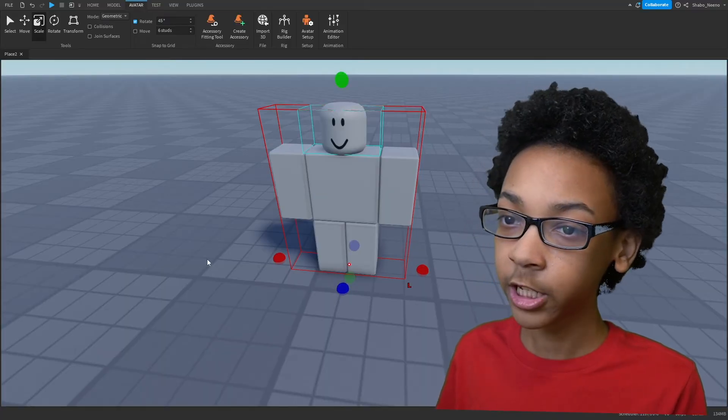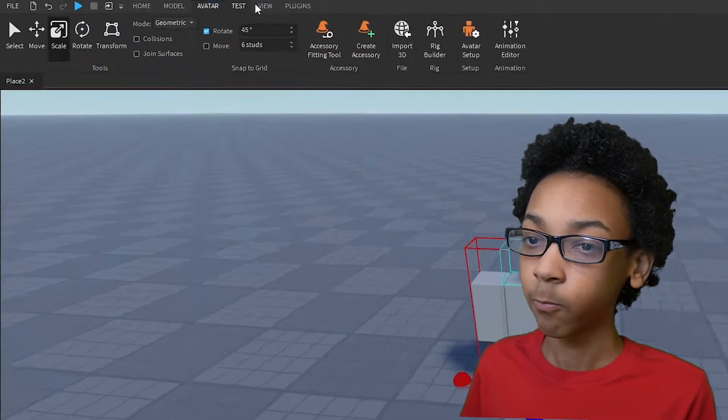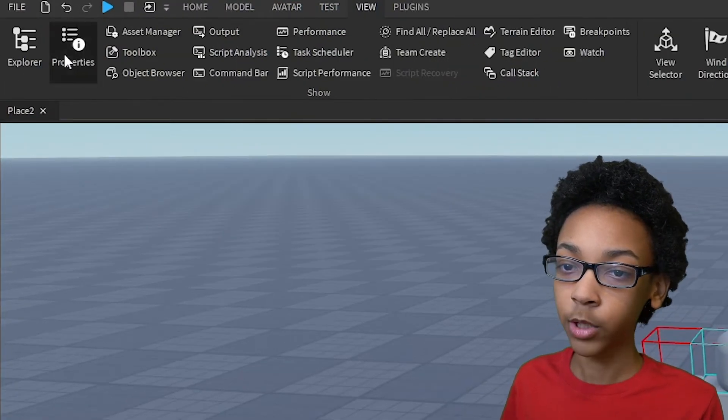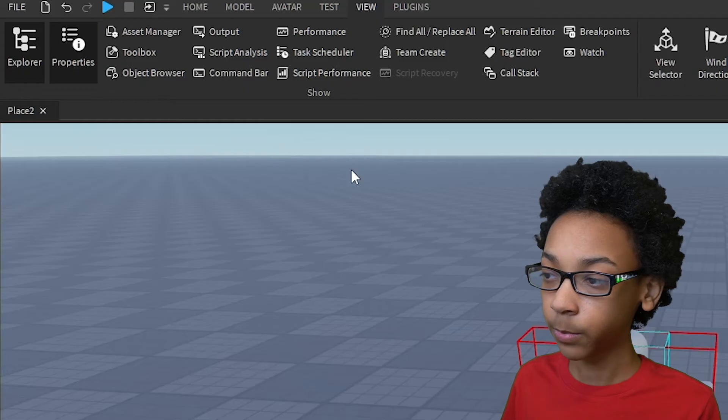As you can see, I have a blank rig here. We're going to go to View, open up Explorer and Properties.